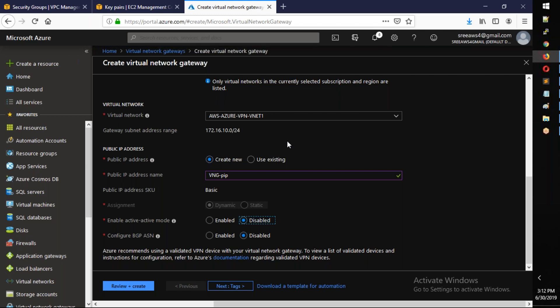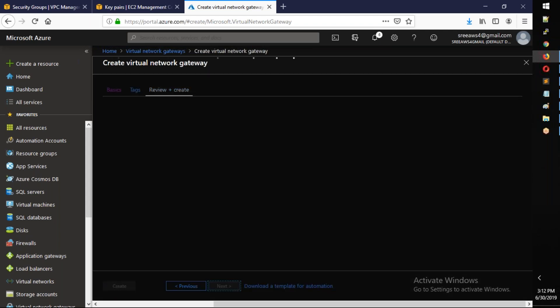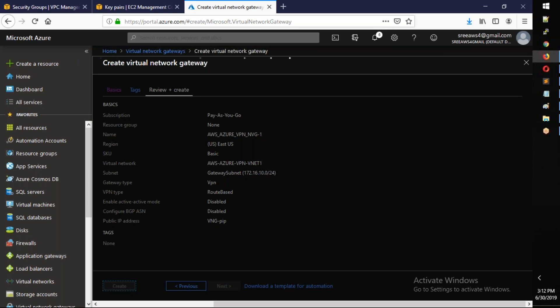Leave remaining settings at defaults, then click Next and click Create to deploy the virtual network gateway.